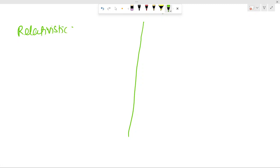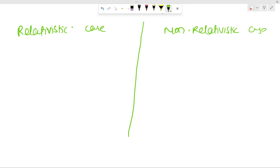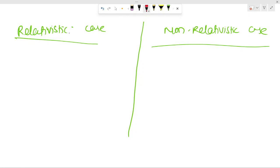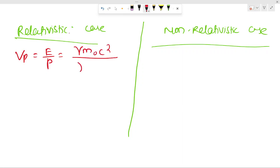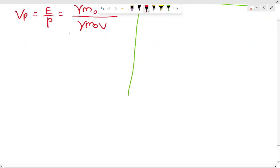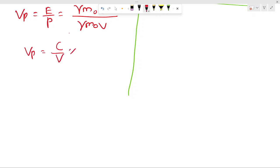For the relativistic case: Vp = E/p = γm₀c²/(γm₀v) = c²/v. So Vp is greater than c. For the non-relativistic case: E = p²/2m₀, so E/p = p/2m₀ = Vg/2, meaning Vg = 2Vp.